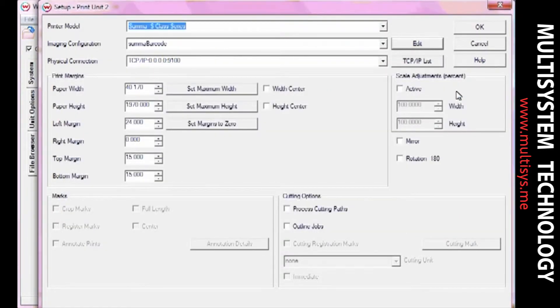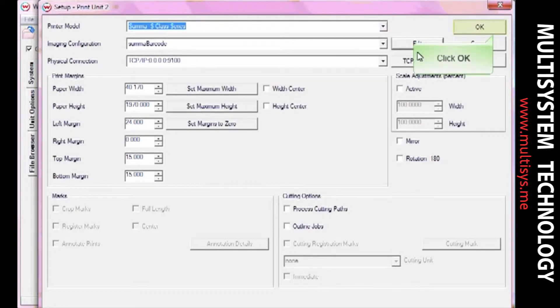When you get back to the Print Setup window, set the physical connection for your cutting device. When you're done, click OK.